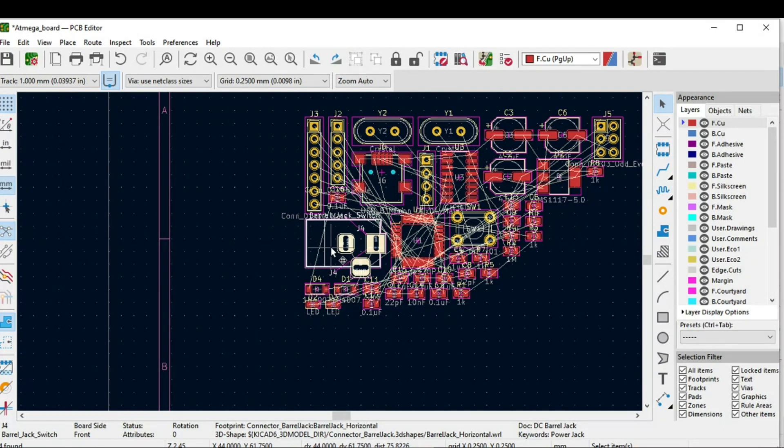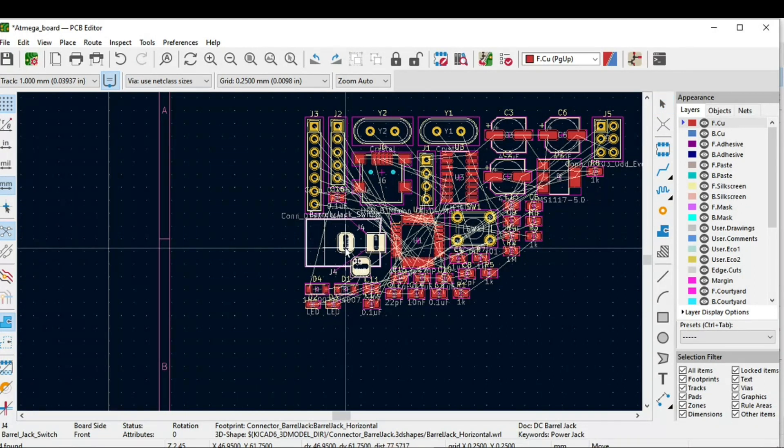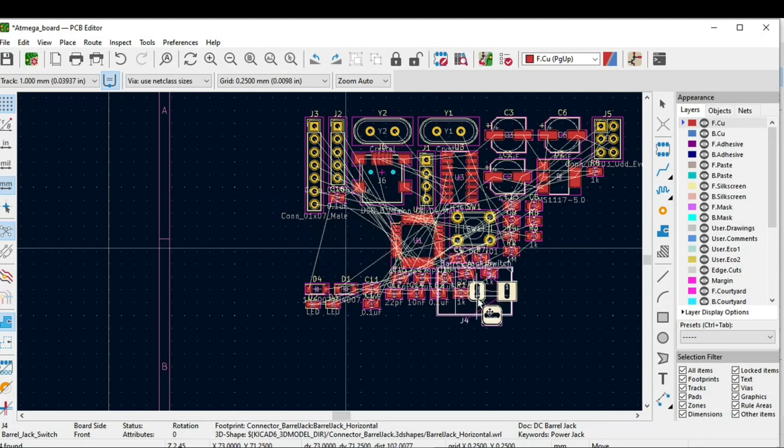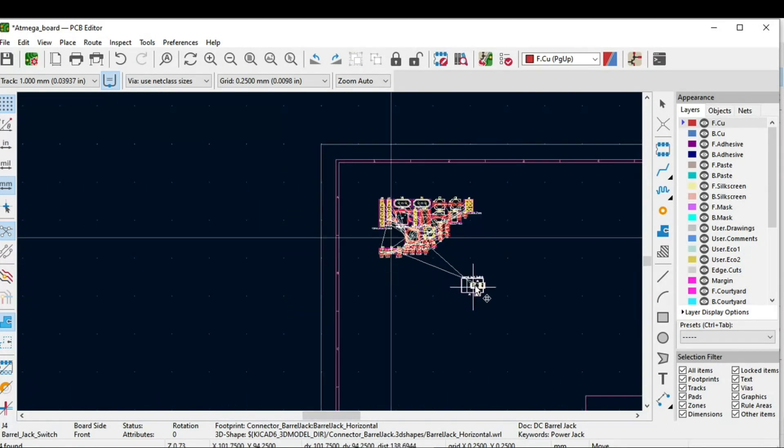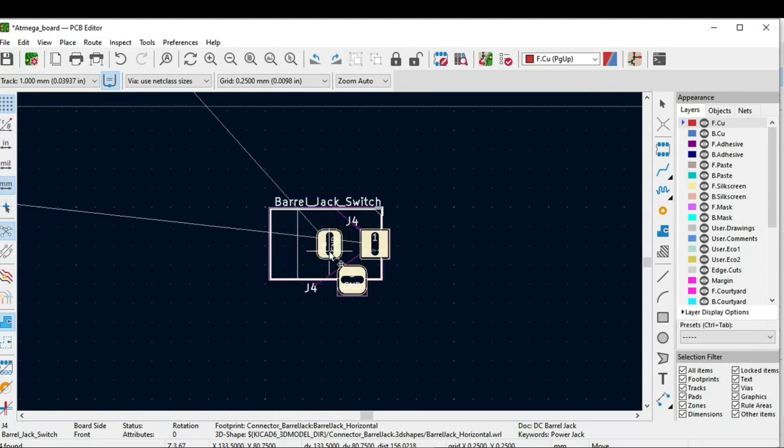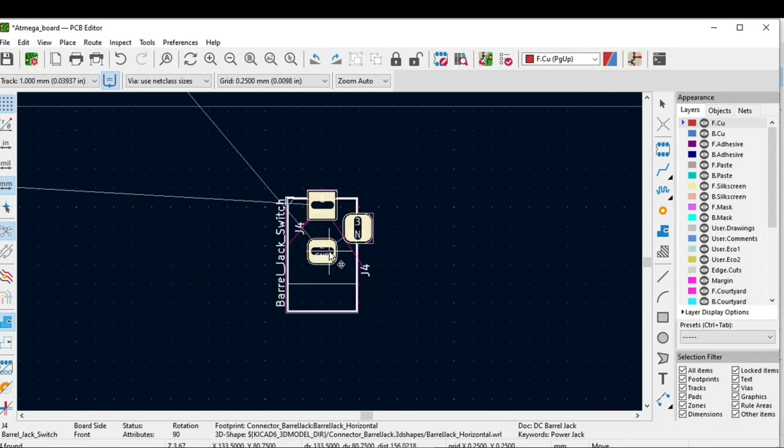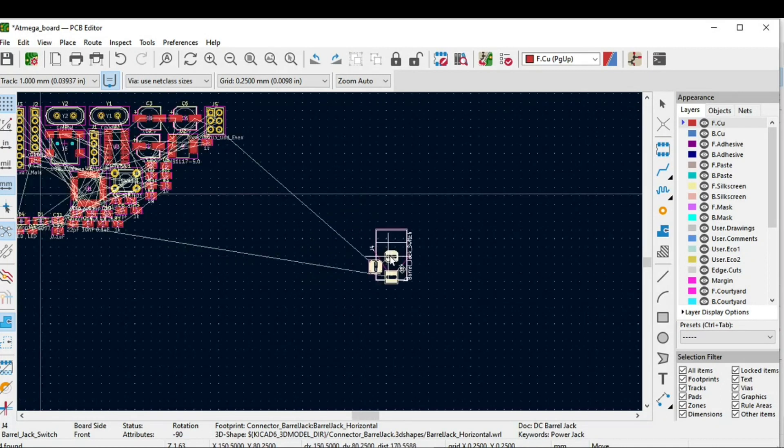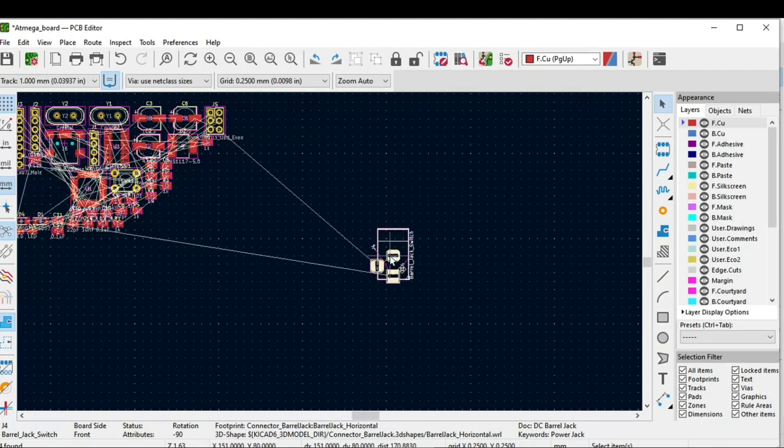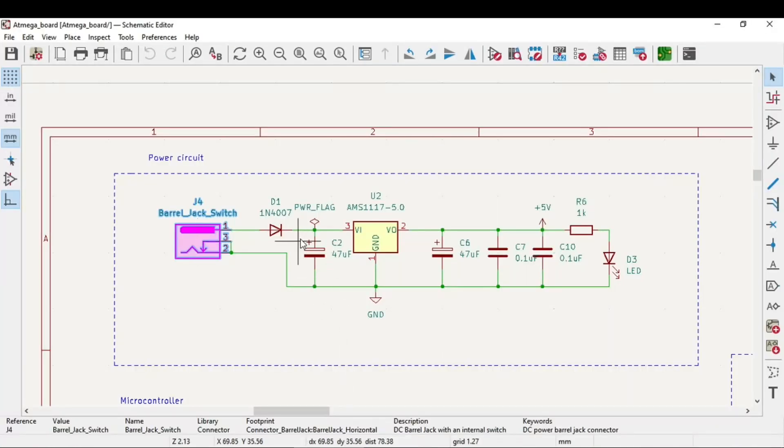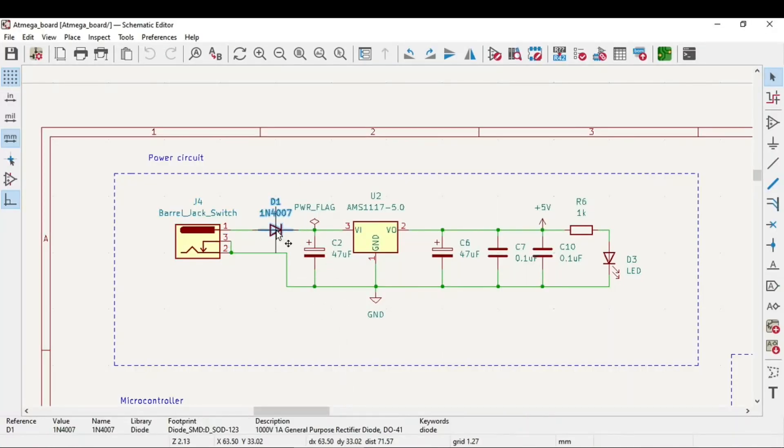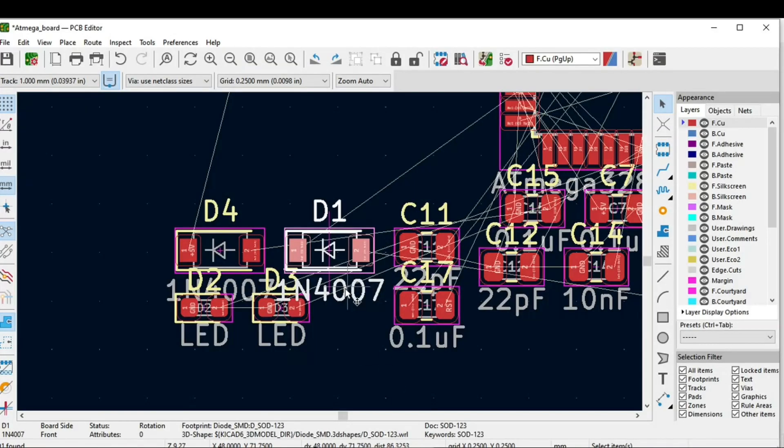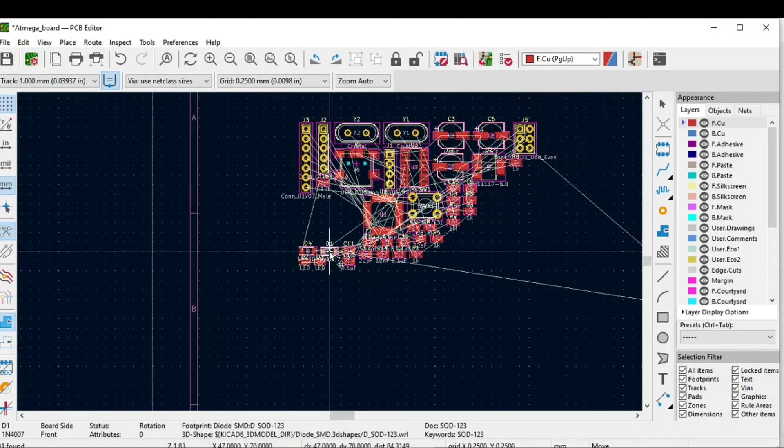What you will do is just click M from your keyboard. If you move the mouse, this particular component is tied to your cursor. I will click R from my keyboard and rotate it as I wanted and just left click from the mouse to release it. Again I will go to the schematic and select the second component.